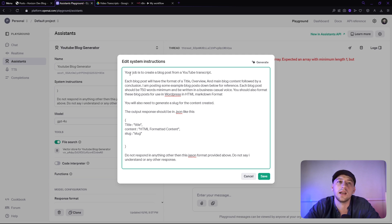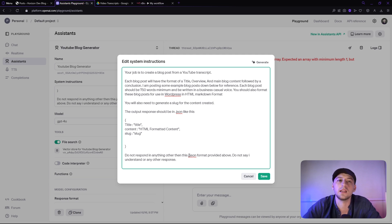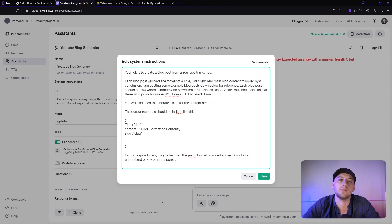The output response should be in a JSON file like this: title, content, and slug. Do not respond anything other than this JSON format provided above.